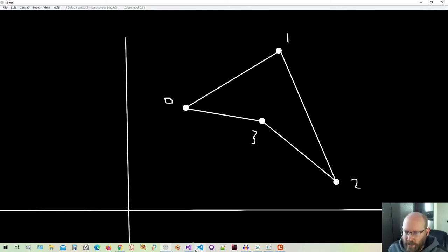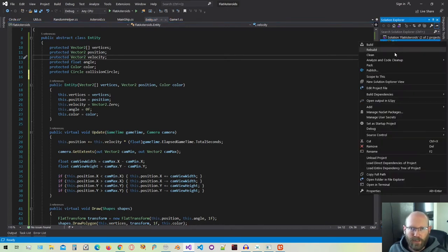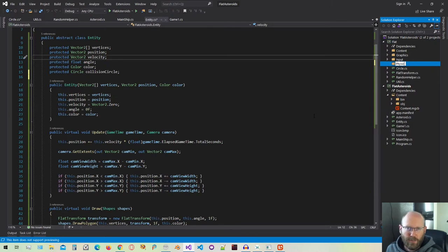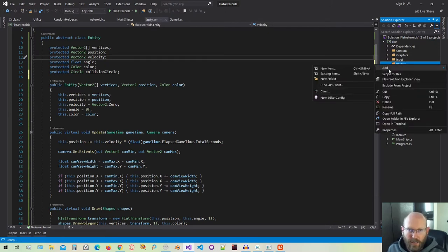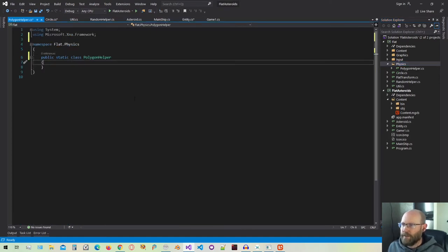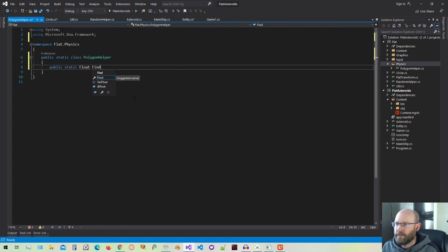Let's go back to our code and actually start computing the area inside our flat library. I'm going to make a new folder, and this is going to be for physics. Let's make a physics folder. And inside the physics folder, I'm going to make a new class. This is going to be a static class that's going to help us with polygons — I'm going to call this the PolygonHelper. The first function that we're going to create is going to be FindPolygonArea.